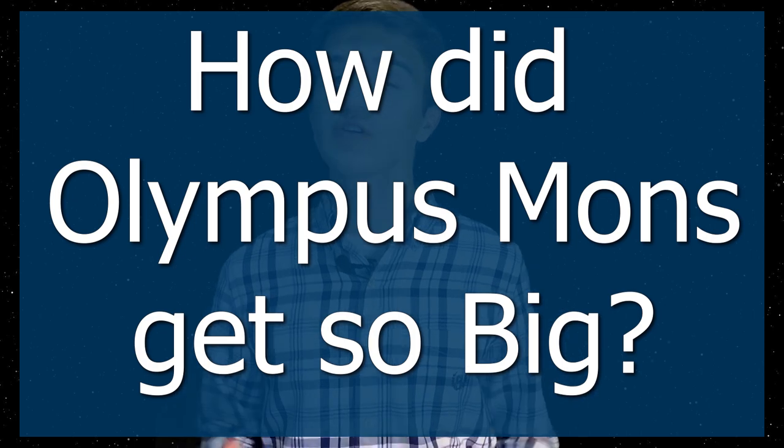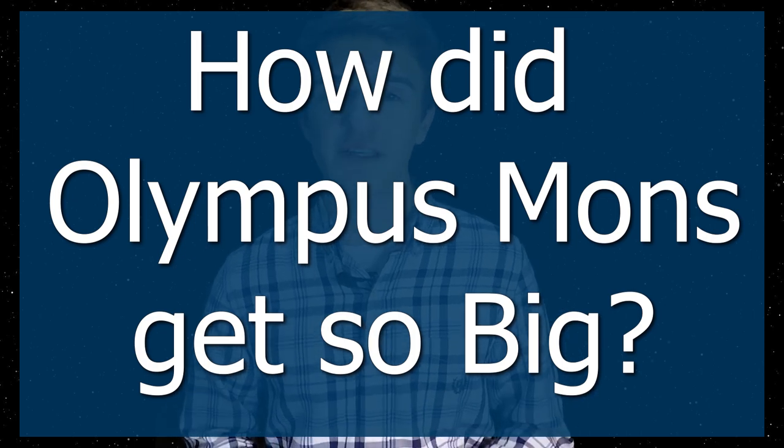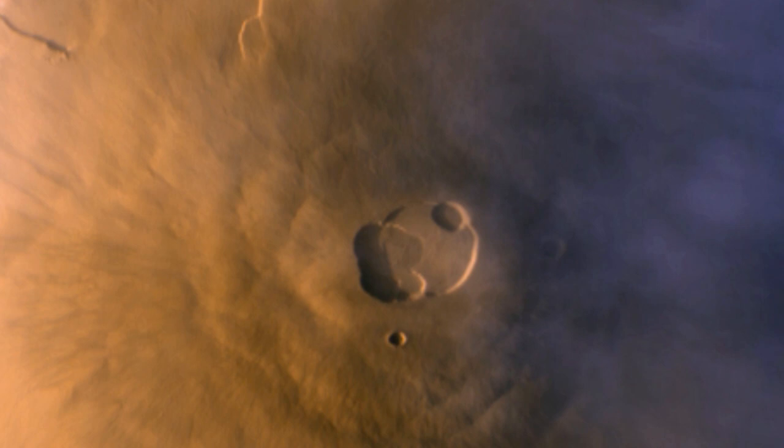And there are multiple answers for this. The first one being that the Martian gravity, being lower than Earth's gravity, allows for magma to get up to the surface much easier and then spread out along the surface when it grows this massive volcano.